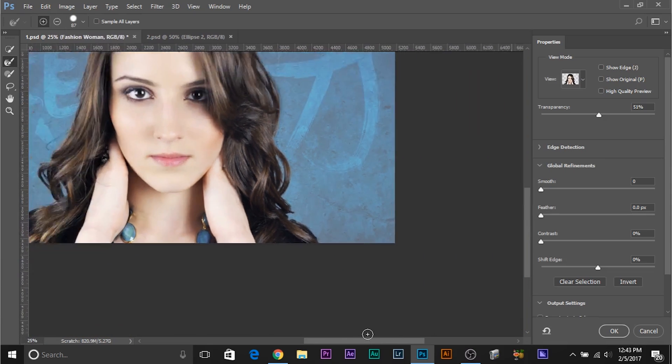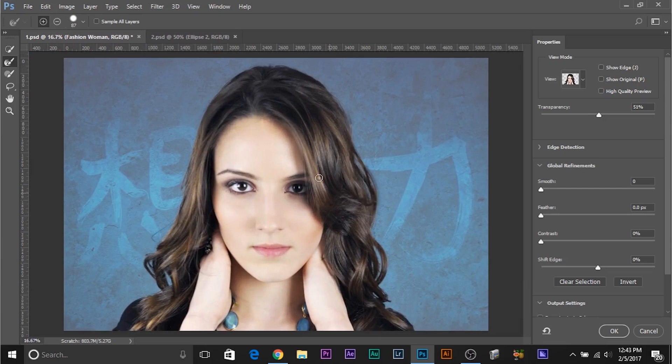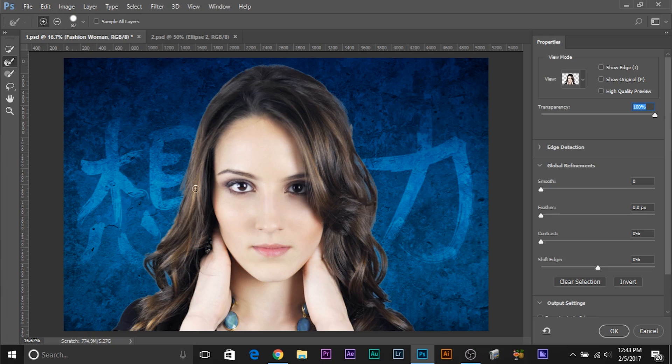I just forgot to tell you, once you are zoomed in and if you want to move between different locations, press and hold the space bar and your cursor changes to a hand and then you can easily drag and move. Once your position is fixed, release the space bar and your cursor changes back to the Refine Edge tool. Now, as you can still see that if I increase the transparency, the fringe is there.